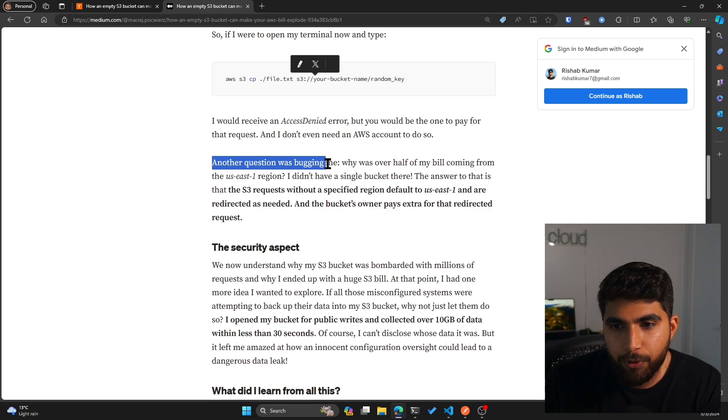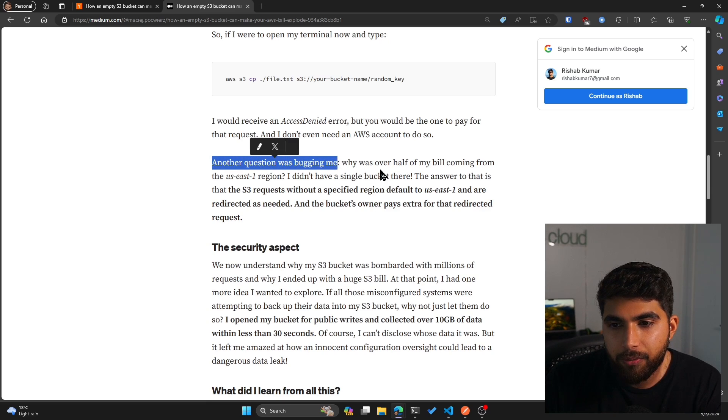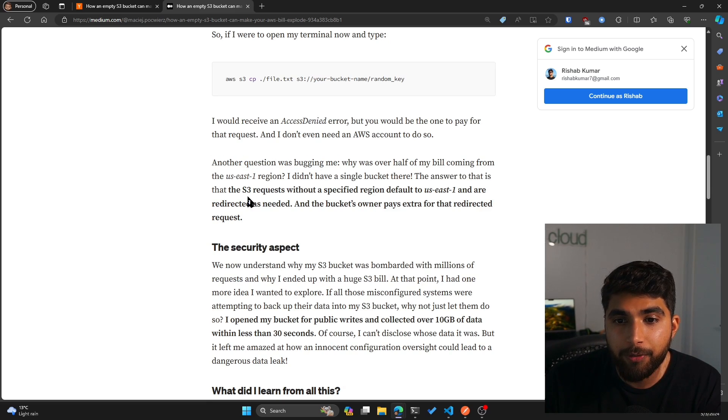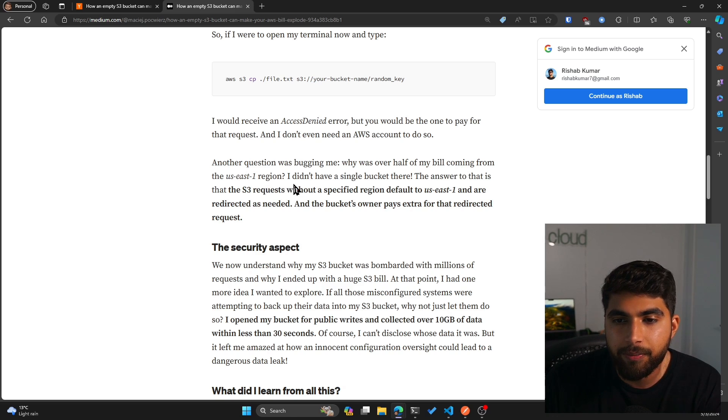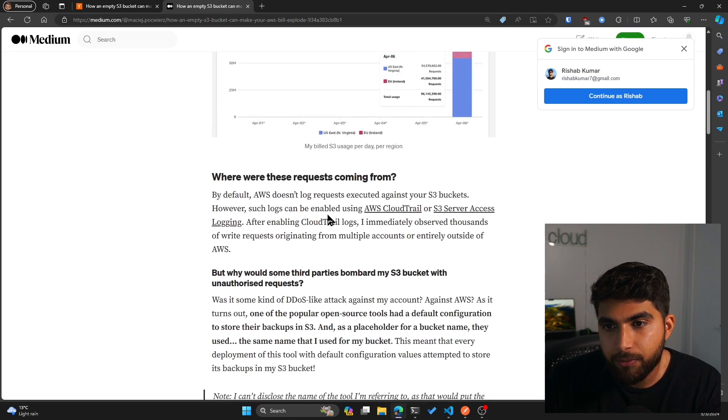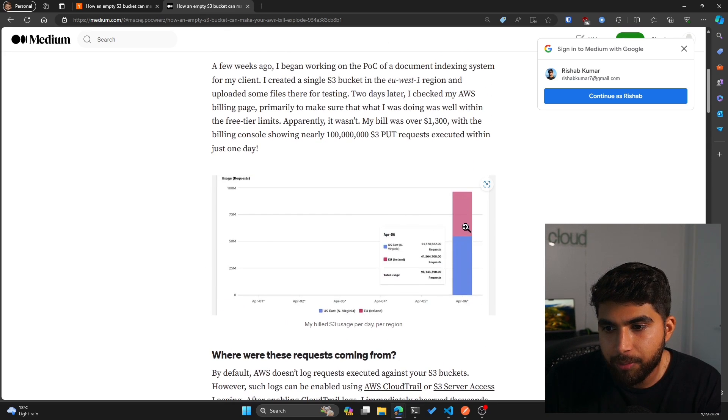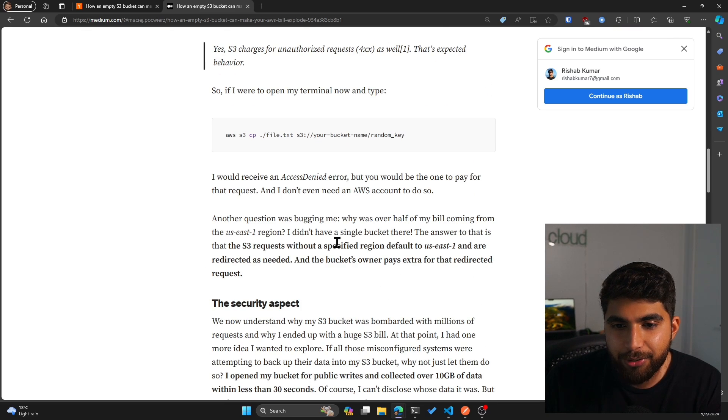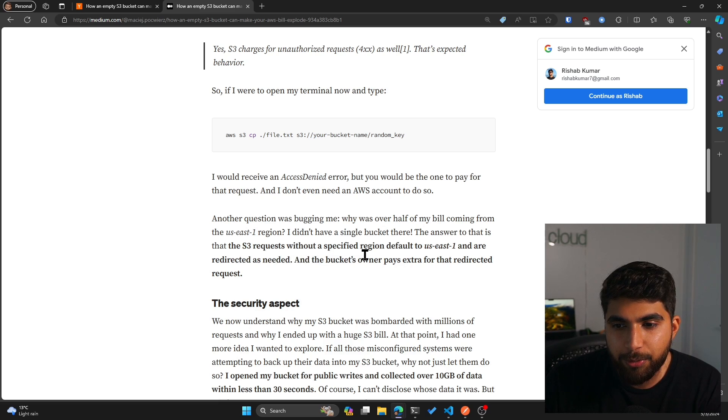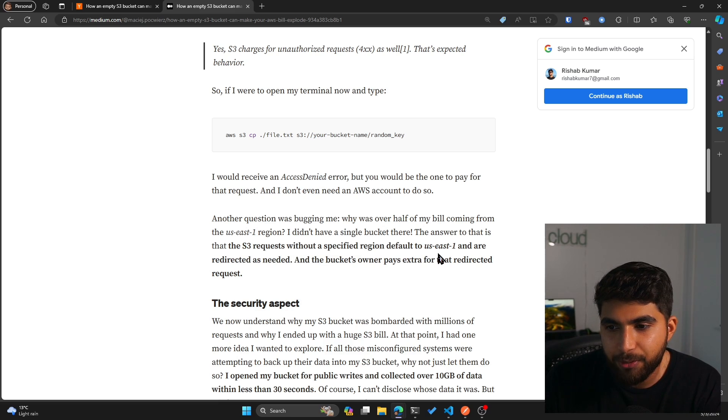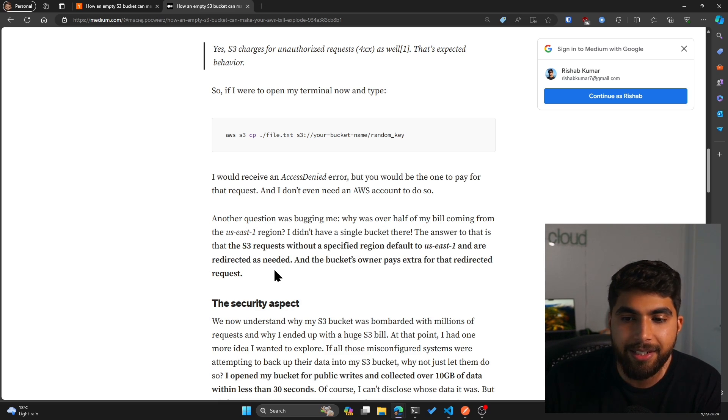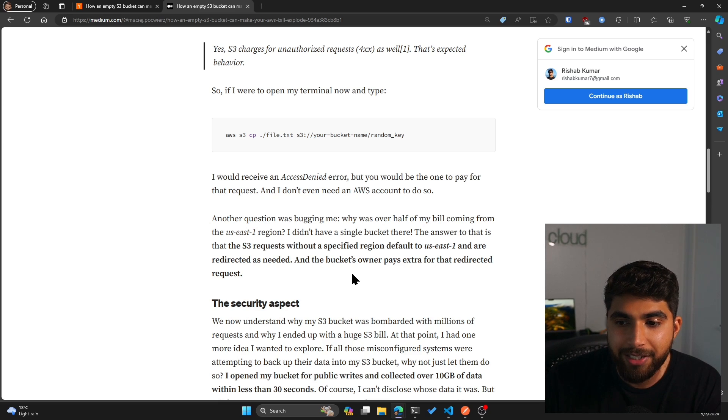Another question was bugging me: why was over half of my bill coming from the US East 1 region? I don't have a single bucket there. The answer to that is S3 requests without a specified region default to US East 1 and are redirected as needed, and the bucket owner pays extra for the redirected request.